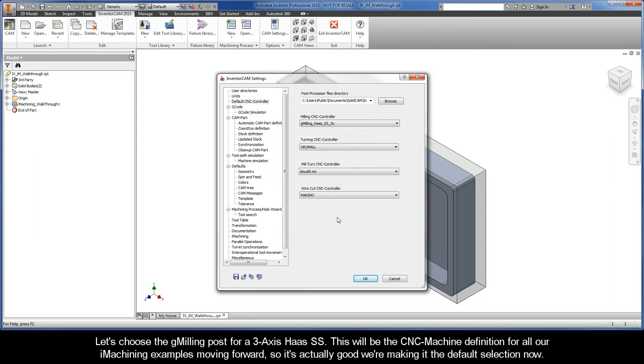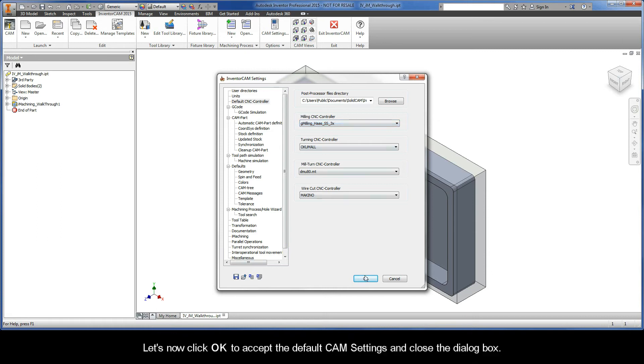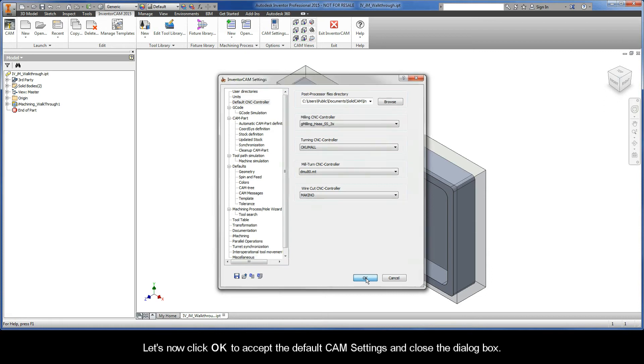Let's choose the G-Milling post for a 3-axis Haas SS. This will be the CNC machine definition for all our iMachining examples moving forward, so it's actually good that we're making it the default selection. Now click OK to accept the default CAM settings and close the dialog box.